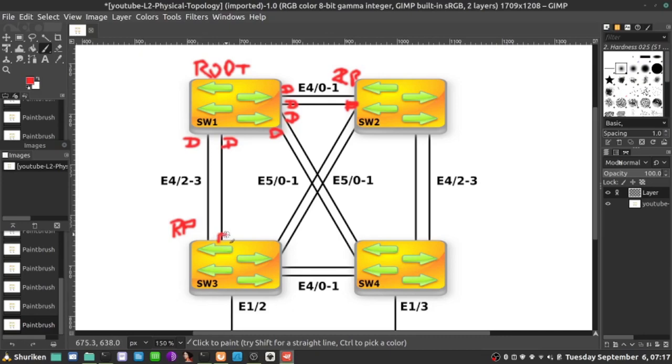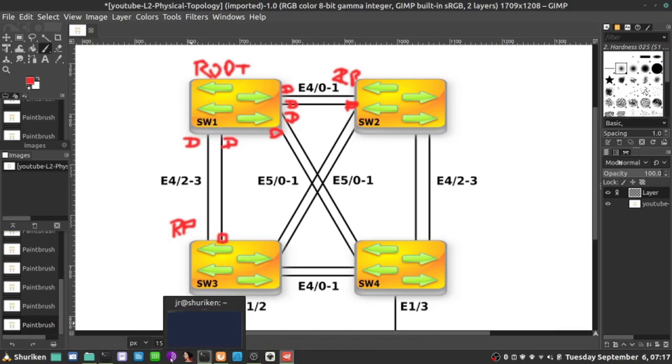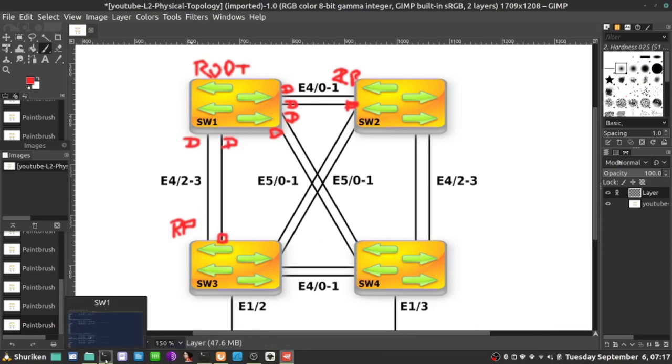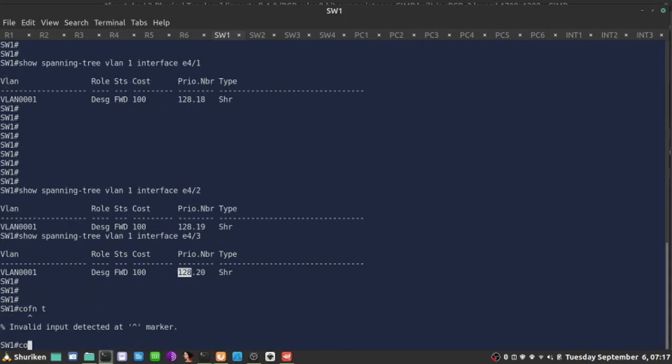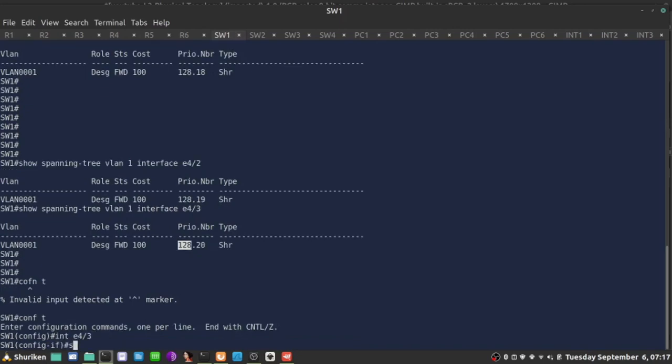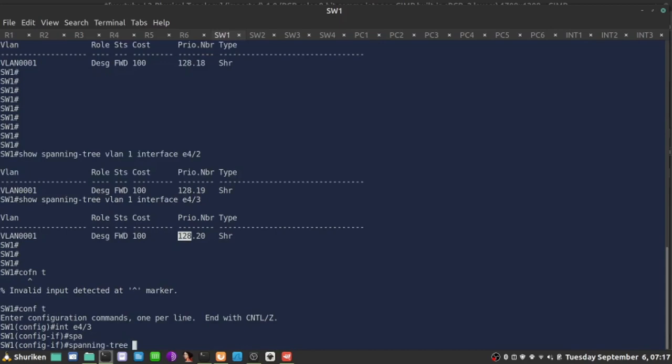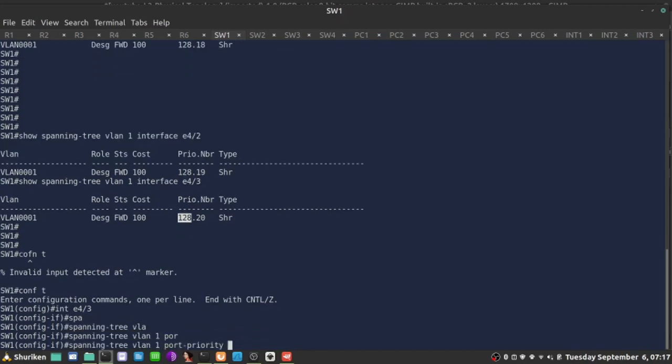As soon as the election is selected, I could change it. For example, if I wanted the port 4/3 to be the root port, I could manipulate that on Switch 1 by changing here the priority to make it lower. Let's just do it for fun. If I go here, interface E4, 3. If I say spanning tree VLAN 1, port priority, I'll decrease this by half, 64. So that 128 here will be 64.